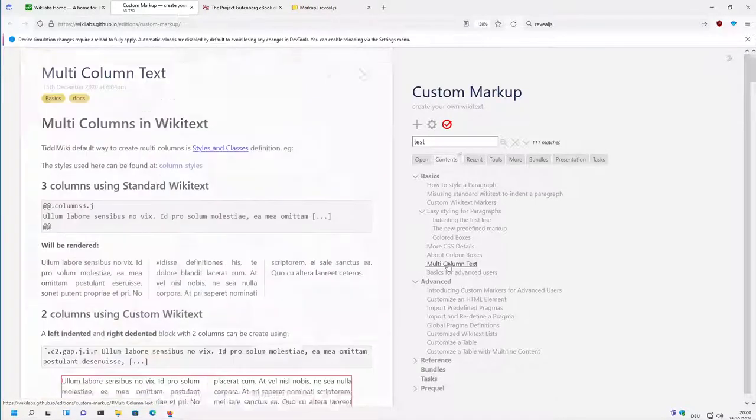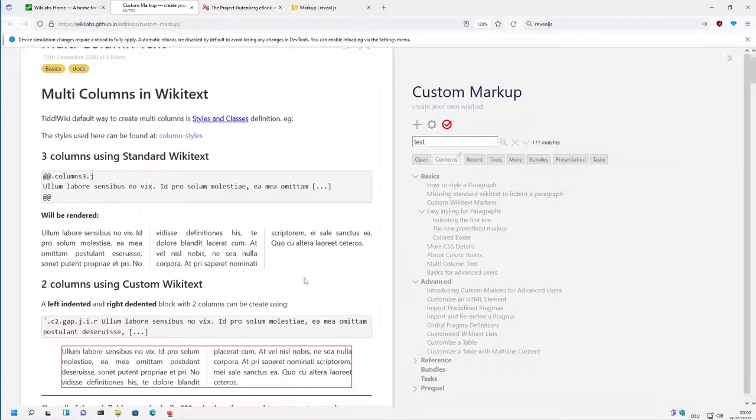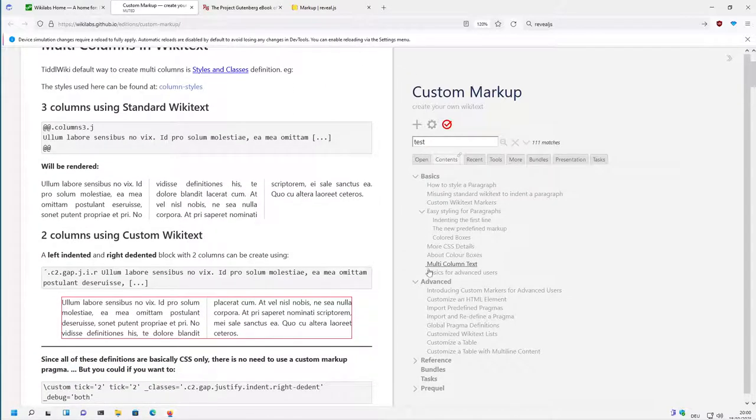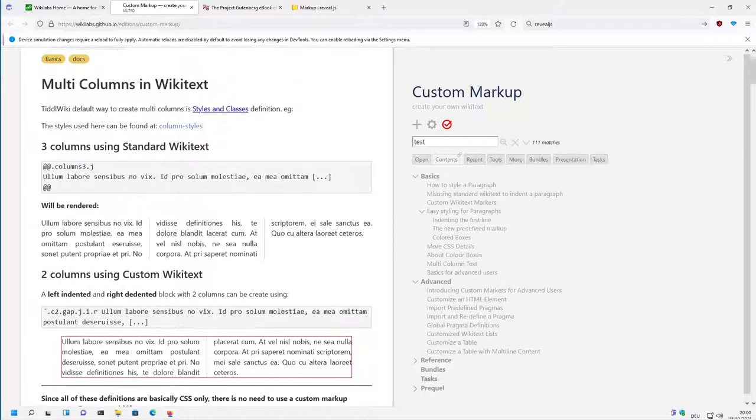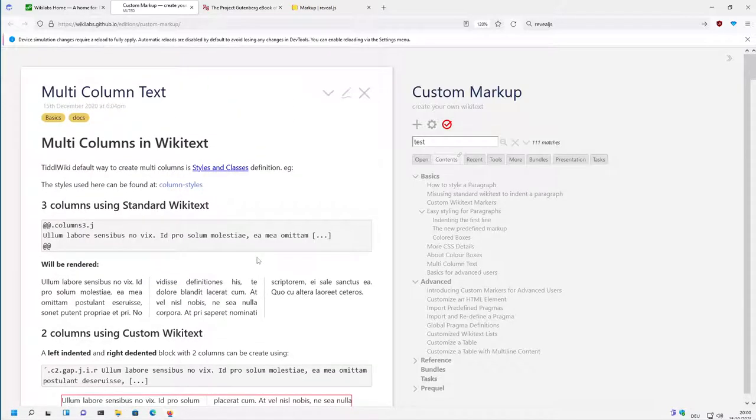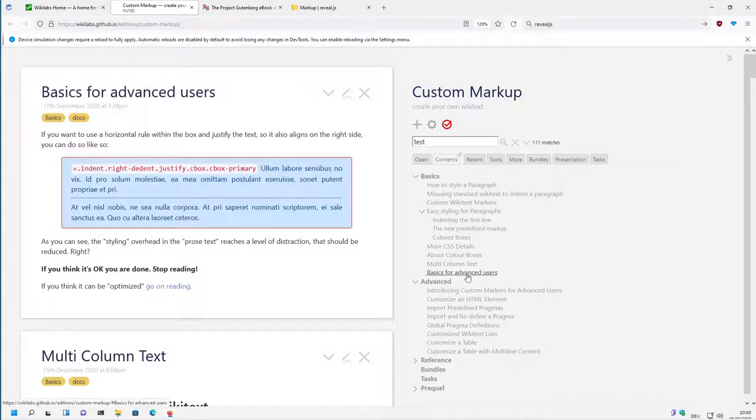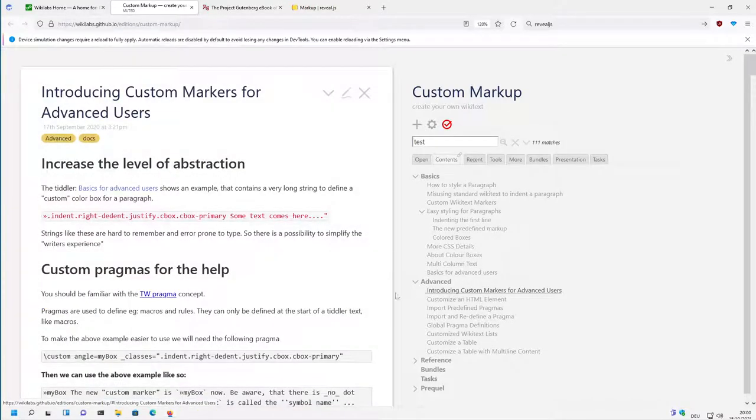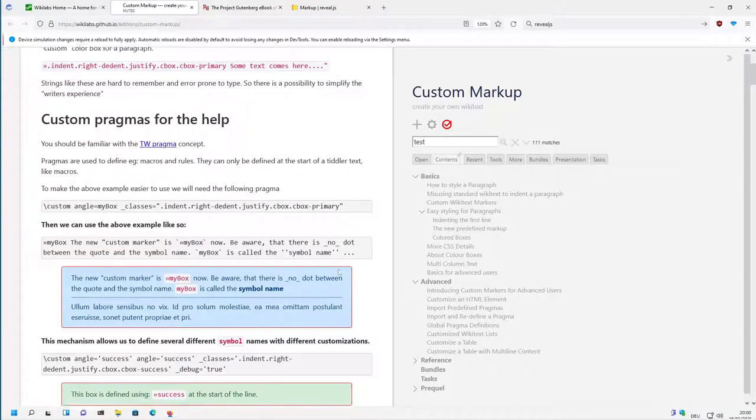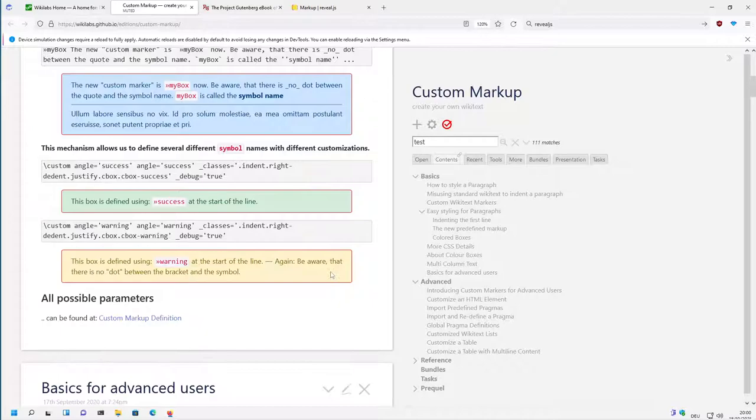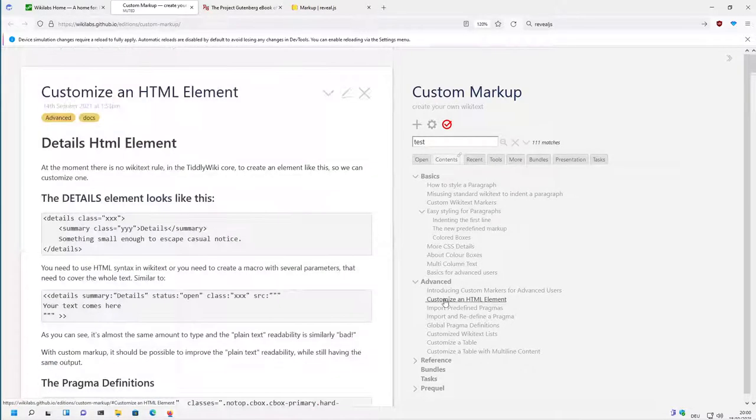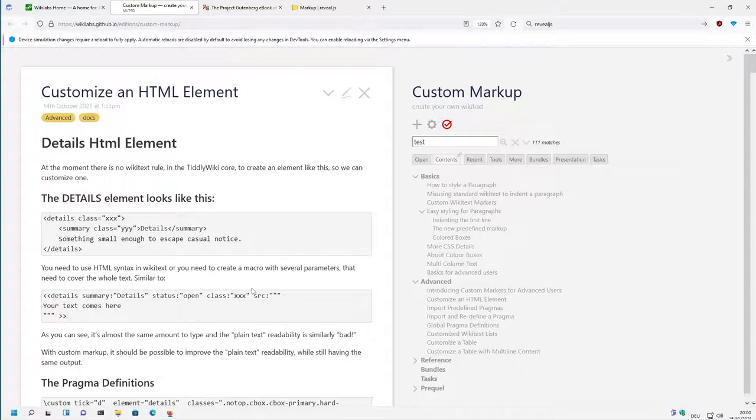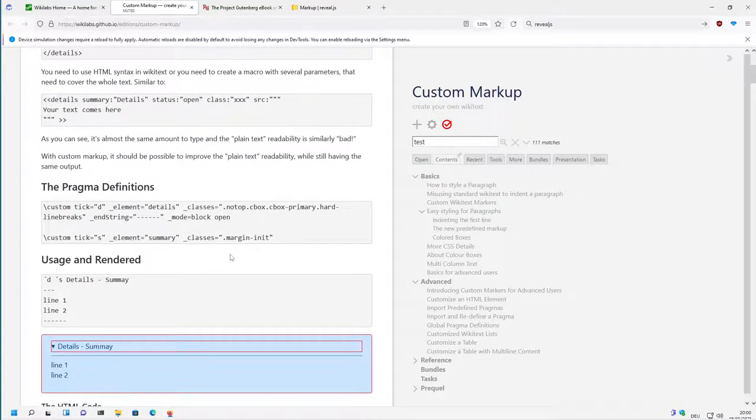Then there is a little bit information about different columns which can be used, which can be handy sometimes. This is more or less standard TiddlyWiki behavior. Then a little bit basics about advanced users. Then there is the different element that starts with custom markup, how to abstract away different HTML elements.